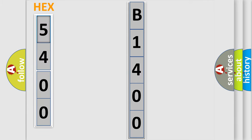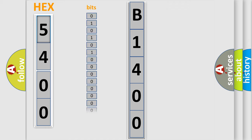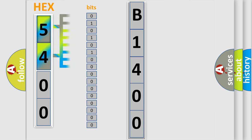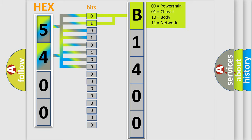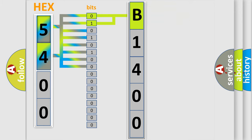The error code is split into two bytes consisting of 16 bits. One bit is the basic unit that each computer works with. The bit has two logical states: zero, low level, and one, high level. By combining the first two bits, the basic character of the error code is expressed.